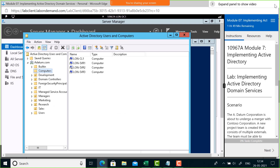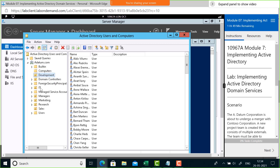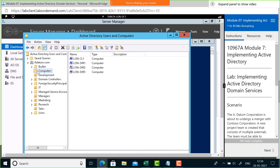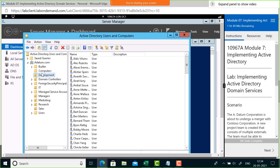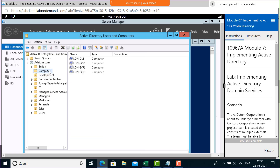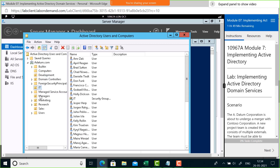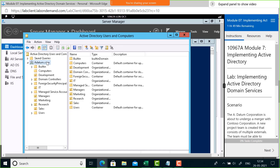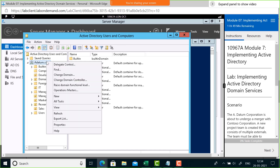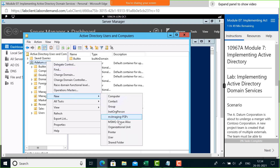Now, to work with group policy, notice that in this environment you have Development, IT, and Managers. Their icons look different from the Computers folder. The Computers entry is a plain folder, while Development, IT, Managers, and Marketing have a distinct icon. These are not folders — in Active Directory they are known as Organizational Units. If you want to create one, you right-click the domain and choose New Organizational Unit.